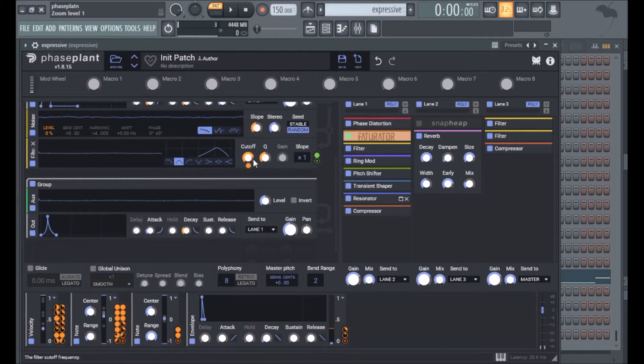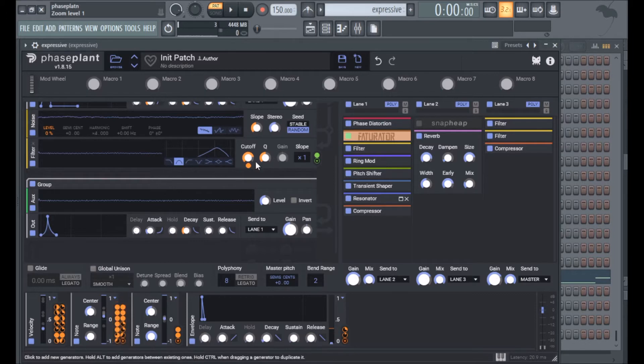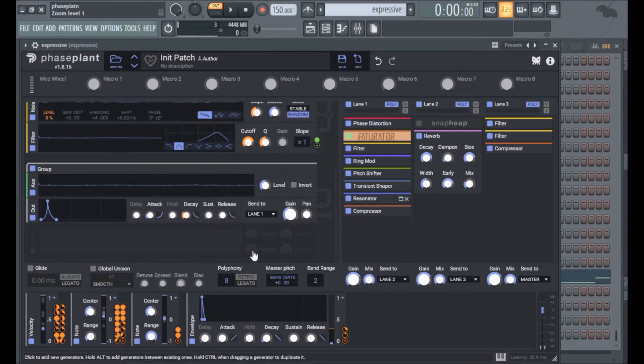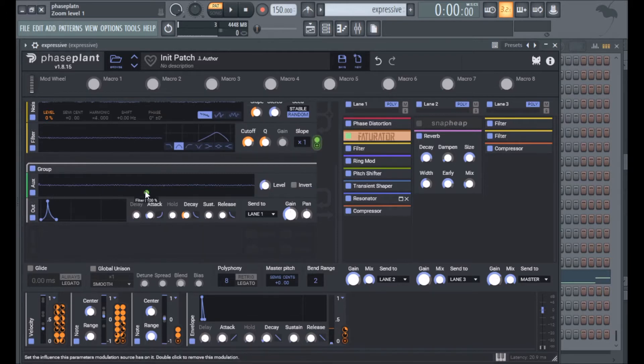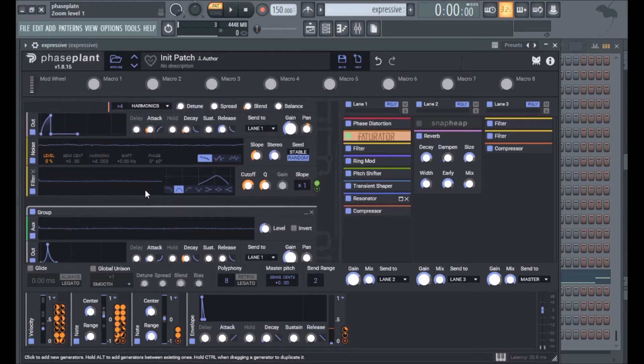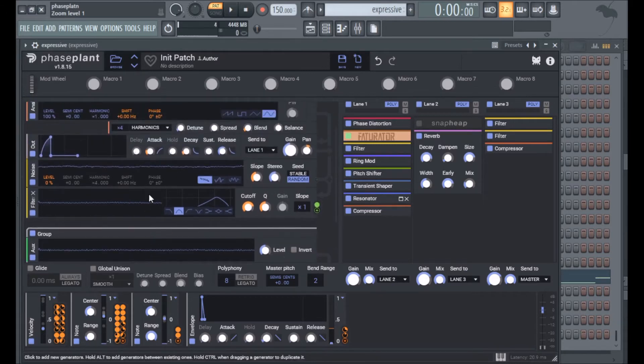Then I have it going into a bandpass filter and there's note tracking on the cutoff and the Q just to open up the noise more for the higher notes. Then I have it going into this box module which is basically just sending it to another group, it's not going out in this one.